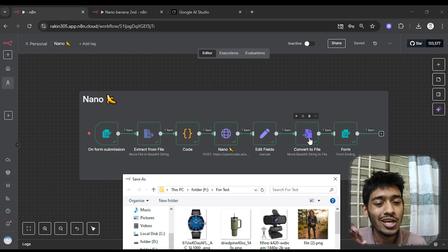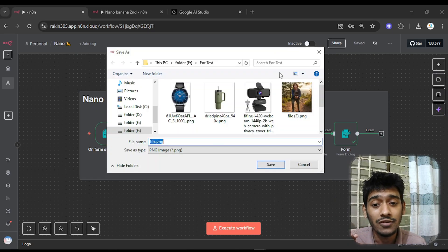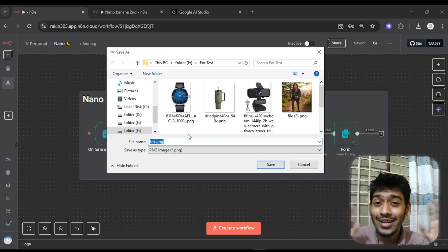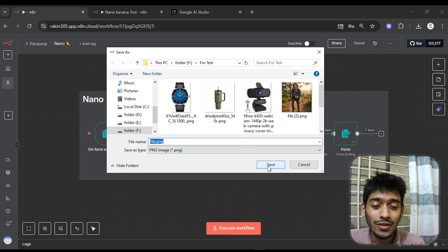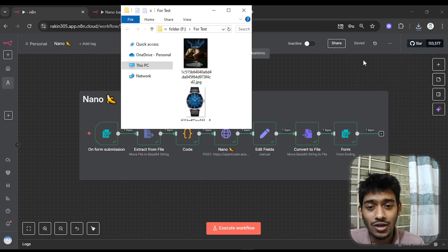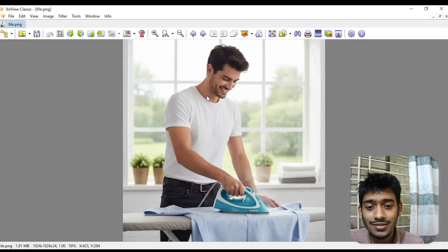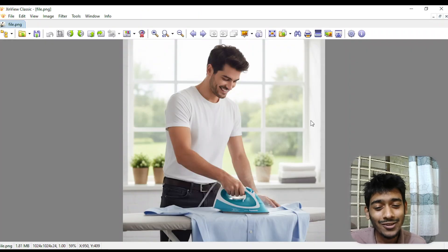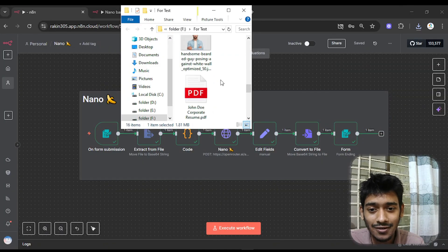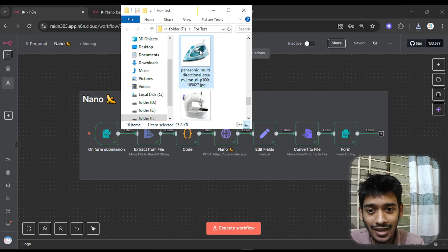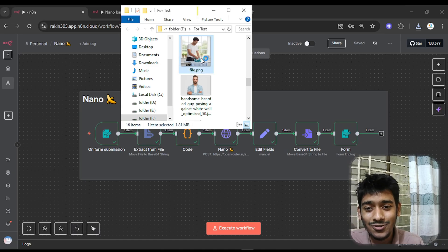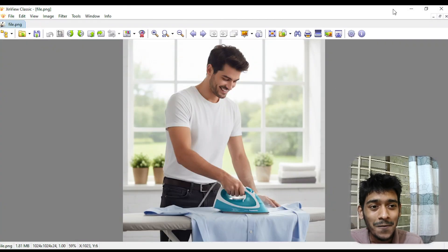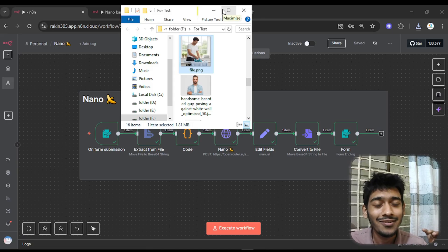After some edits and downloading, the image appeared directly on my device — I didn't click anything, it literally popped up by itself. Here's the saved image: you can see a model using our selected iron. The image is very high quality, and the model is using the exact same product.